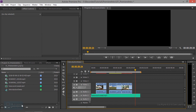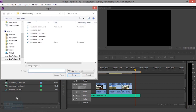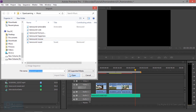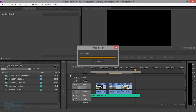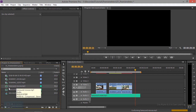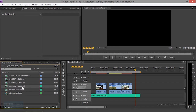Now, let's go to import. Let's go to import the music. Now, let's go to replace the music.